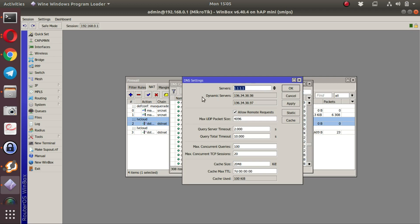Next thing to notice is dynamic servers below here. These dynamic servers are populated by the ISP. It's very important that these dynamic servers should not exist in the DNS servers.